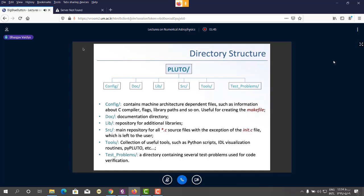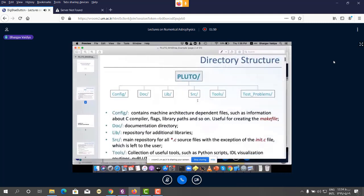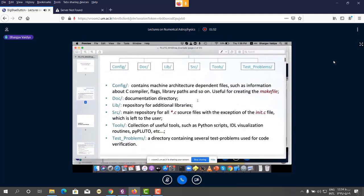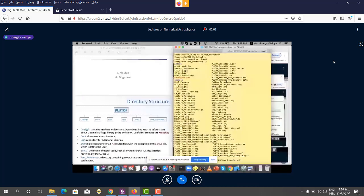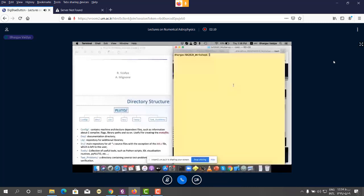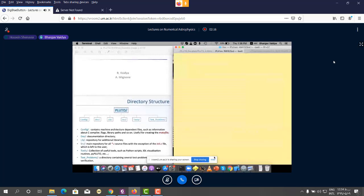I hope everyone has got Pluto running. What I'll do is put my terminal side-by-side so it's easy to follow. Is the terminal visible? Yes, it's visible. Thank you.